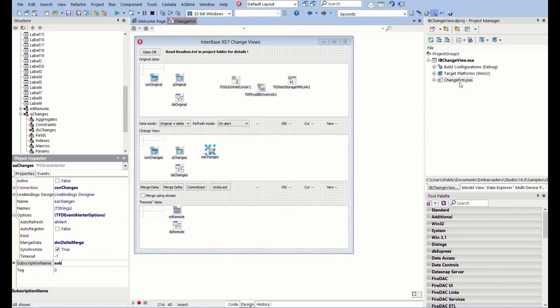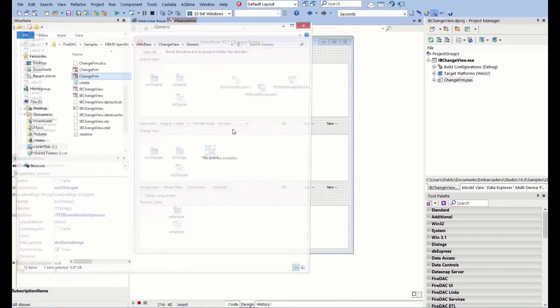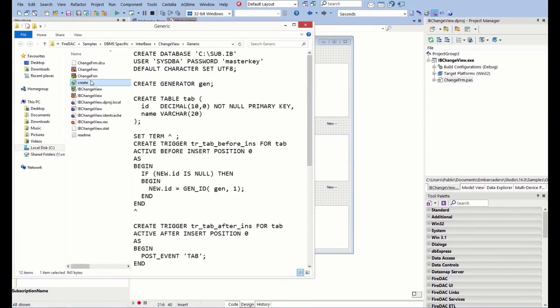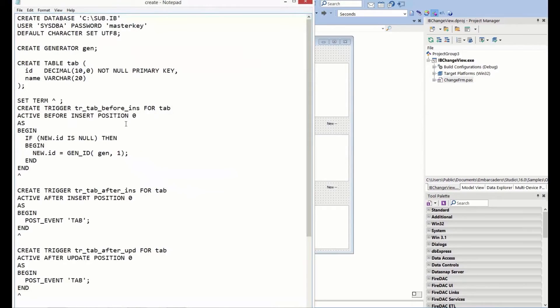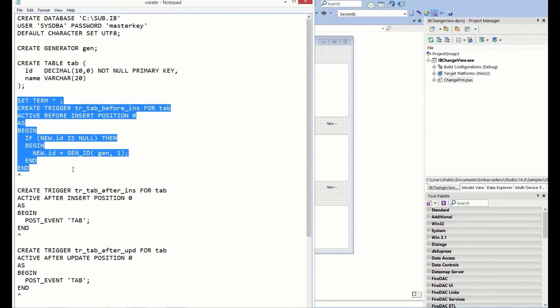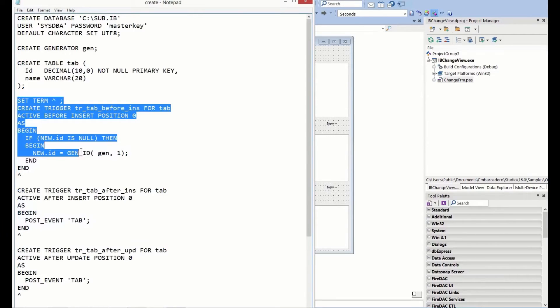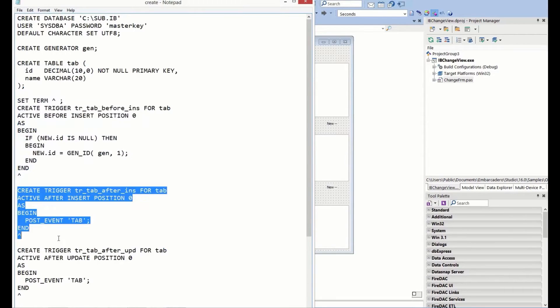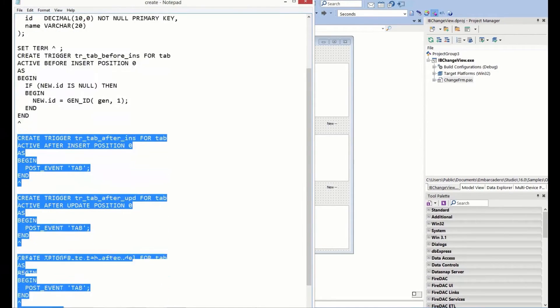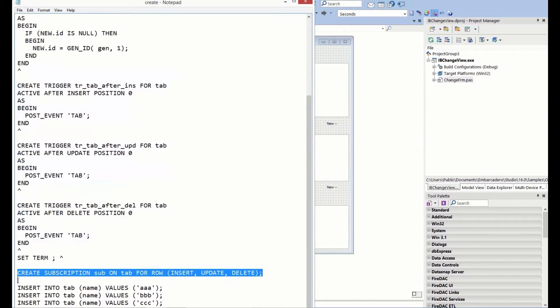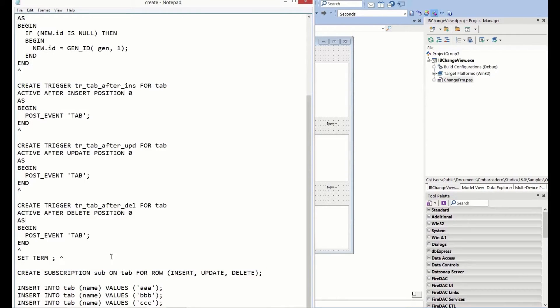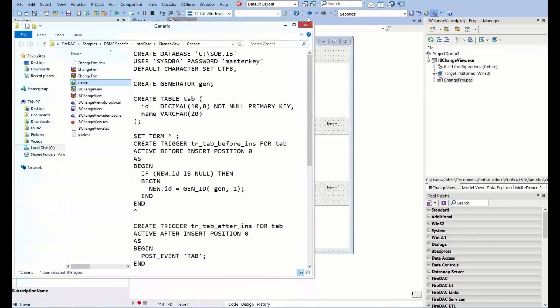That was set up in the script earlier. If we have a look, we can see here's the table, the ID generator, the posting of the events. Then we've got a subscription called sub, which is on table tab for insert, updates, and deletes. That's the subscription that we're connecting to.